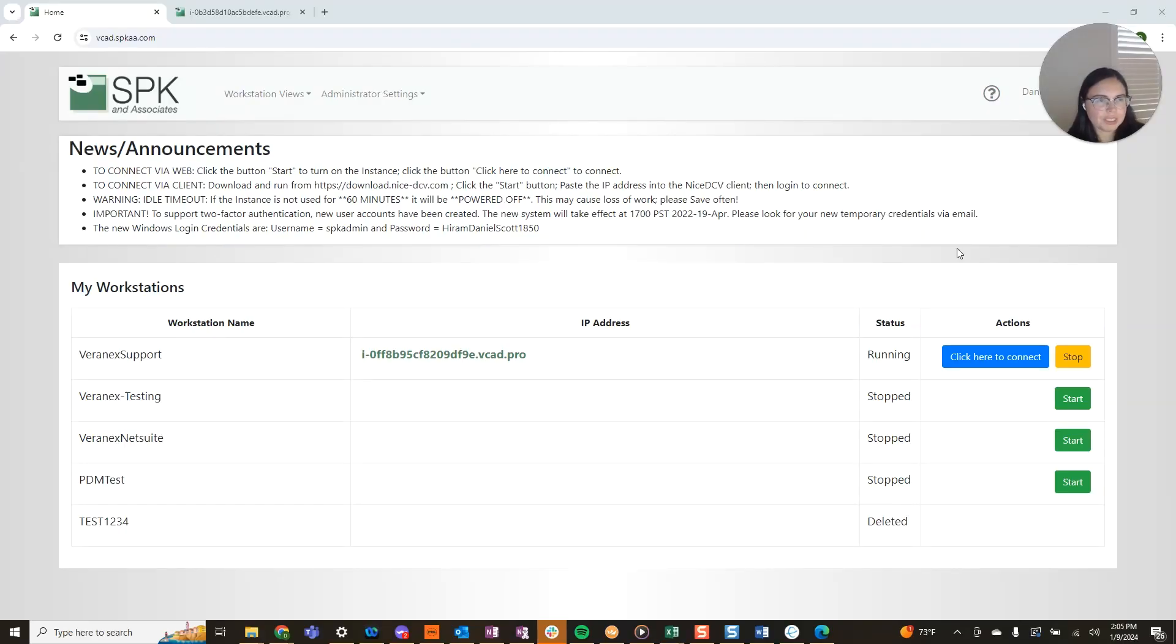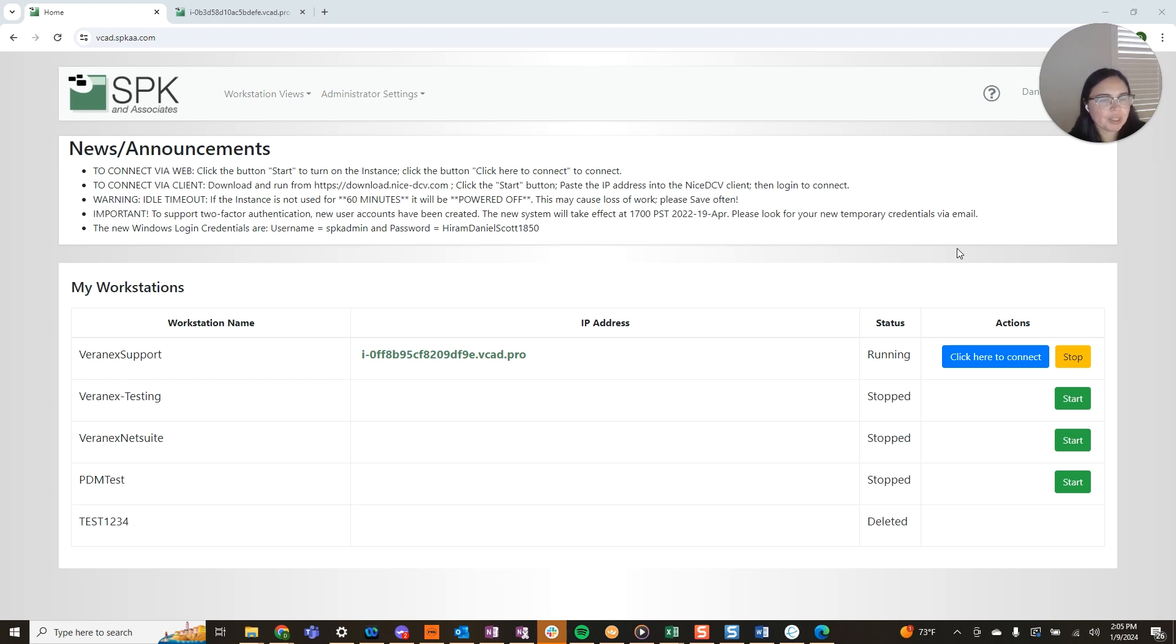Hi everyone, I am Daniela with SBK and Associates. Today I'm going to go over VCAD in a few short videos.